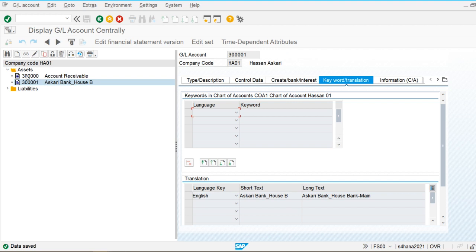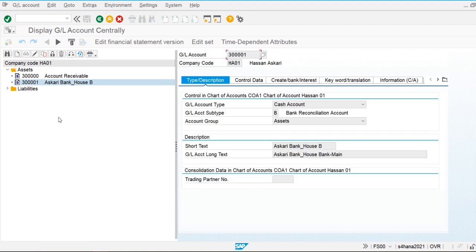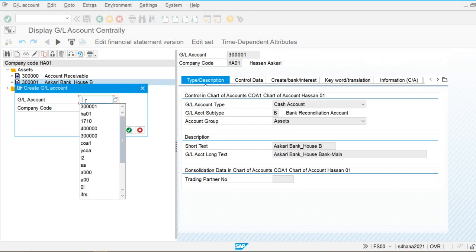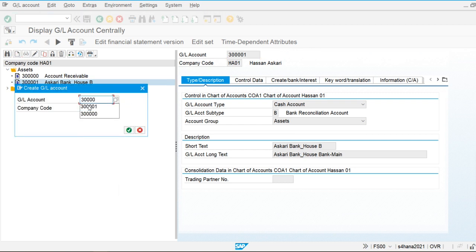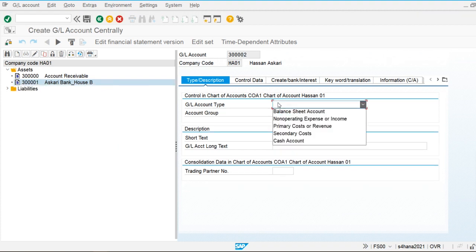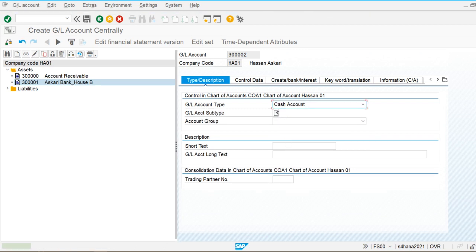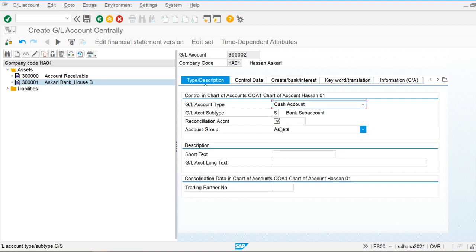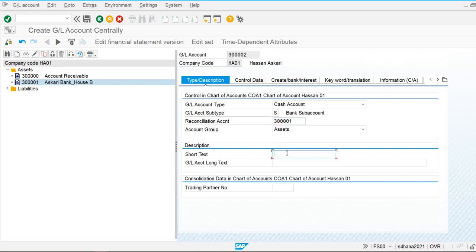We're going to create two sub-accounts and two clearing accounts for the house bank. First, I'll create the outgoing payment clearing account. I'll use the cash account type, and this will be a sub-account of the bank account. The system then provides the option of a reconciliation account, which I'll set to the house bank account.